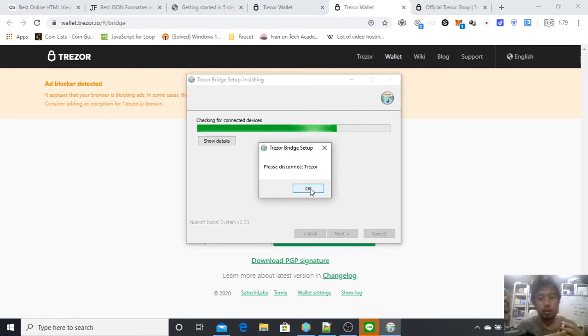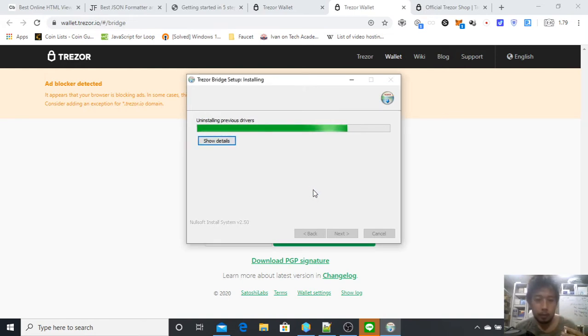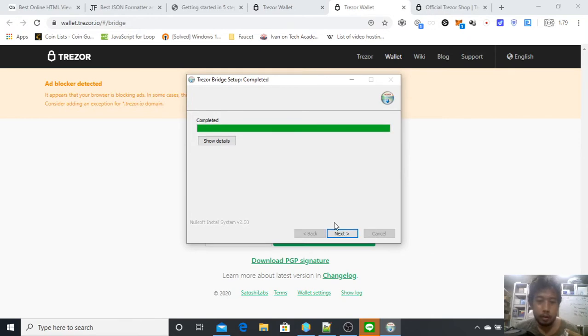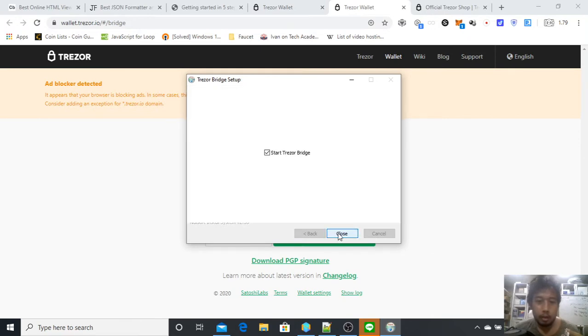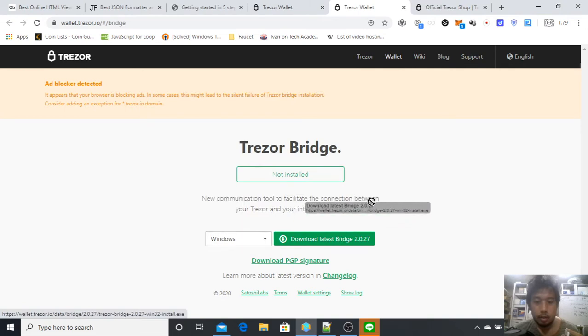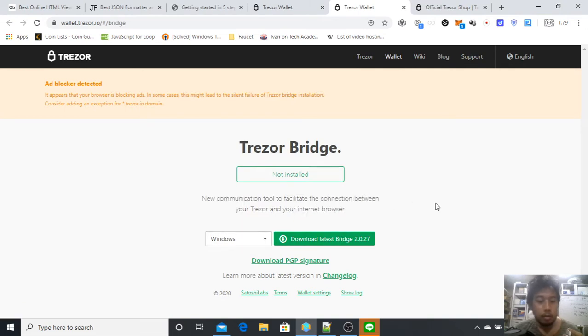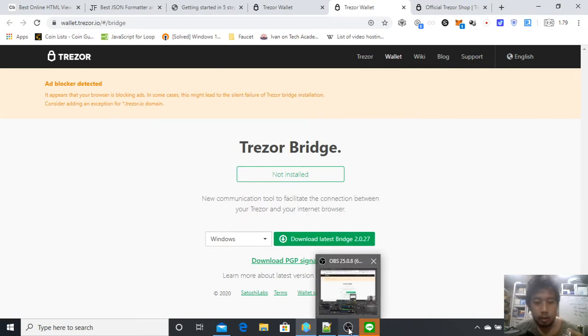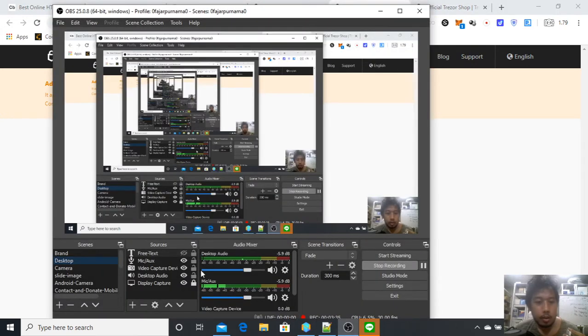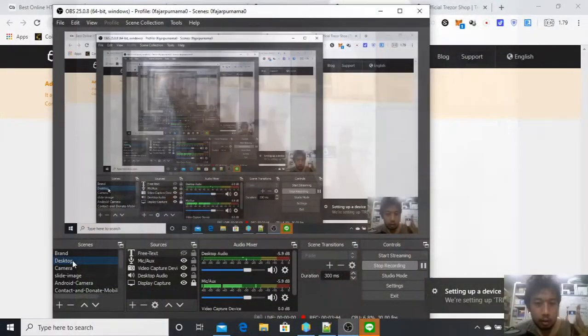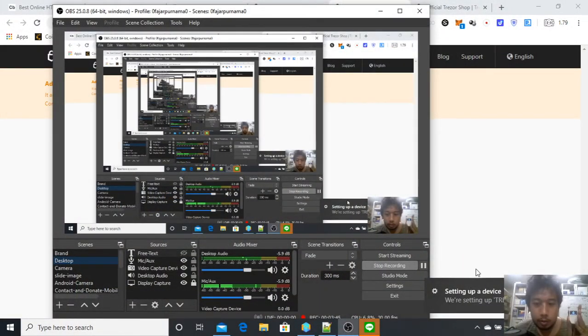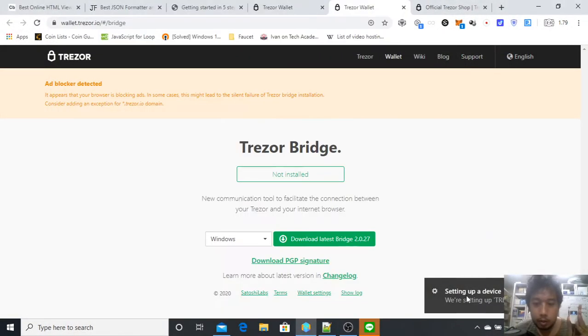Next, install. Please disconnect Trezor first, plug it out, and then okay. I'm installing previous drivers, next, and then start Trezor Bridge, close. After that, reconnect your device.